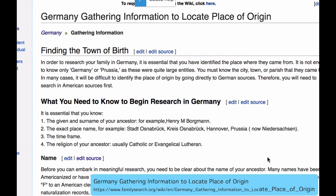This article, Germany Gathering Information to Locate Place of Origin, is a list of records that you can search and links to make it possible for you to reach those records.